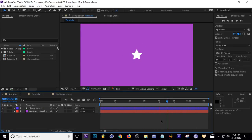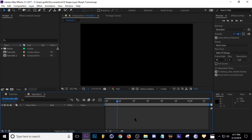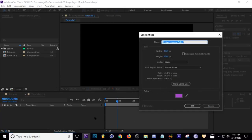Okay, here we are on our new comp. I'm going to go ahead and hit Ctrl+Y to add a new solid. Doesn't matter the name, just make it purple.